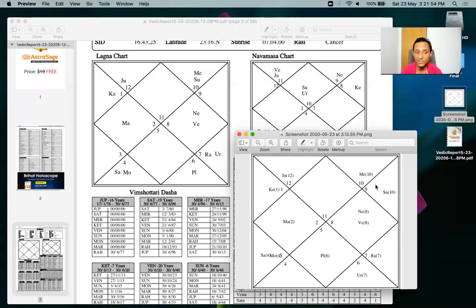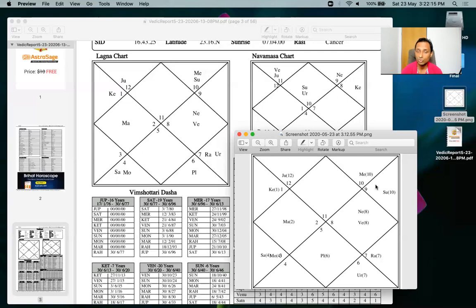I hope this has cleared all misconceptions about Bhava Chalit chart, lagna chart, Chandra lagna, and rashi chart. If the KP system doesn't work for you, you can use another bhava chart — whatever works for you. If you are new to the channel please subscribe, and if you want to know more about ascendants there's a playlist linked here. For consultations, visit the website in the description. Thank you very much.